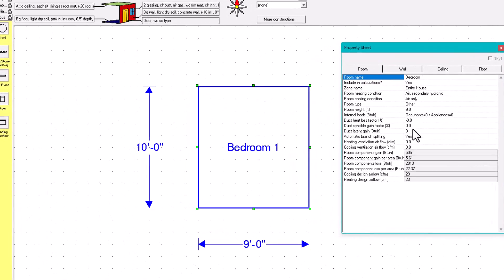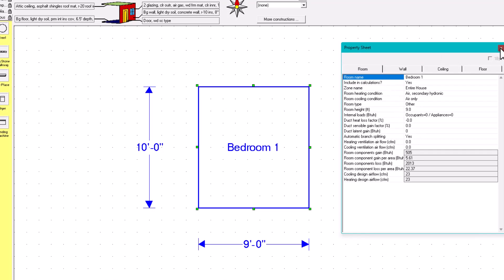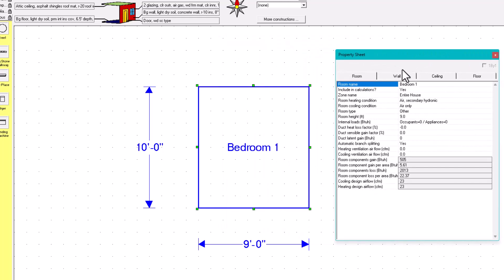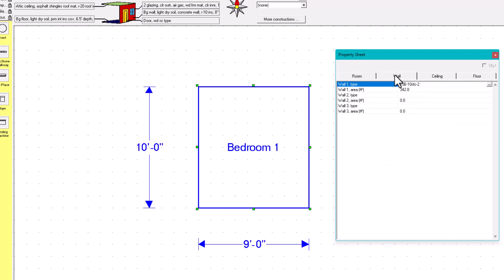Let's go to the property sheet — right-click and you'll see three tabs: wall, ceiling, and floor. The room tab is for another video. For the wall, we need to see what the exposed walls are. The exposed wall is shown with a bolder line, as you can see here — the entire perimeter is exposed.